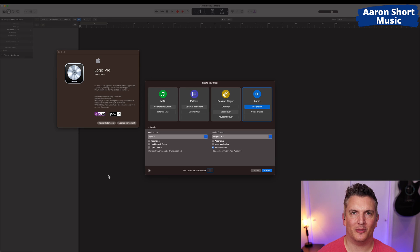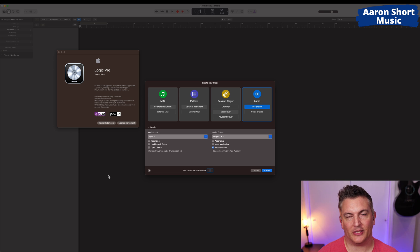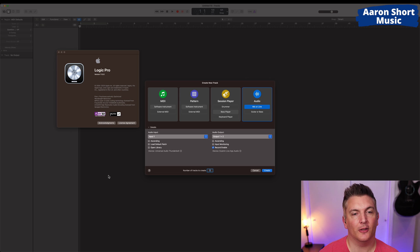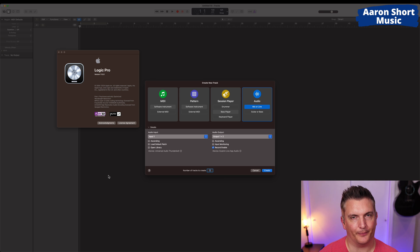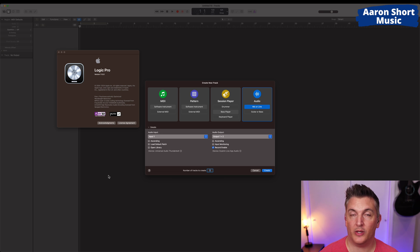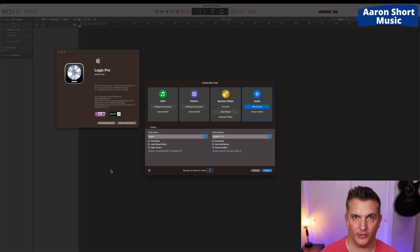Hi there, my name is Aaron Short and welcome to my YouTube channel. Today I'm checking out the new version of Logic — Logic 11. This was announced last week at the iPad event and it's very exciting. We've got some AI features here coming to Logic and I'm going to show you some of my favourite ones. There's some features here that I think will be great for singers and guitarists that want to rework their original compositions or work on brand new compositions.